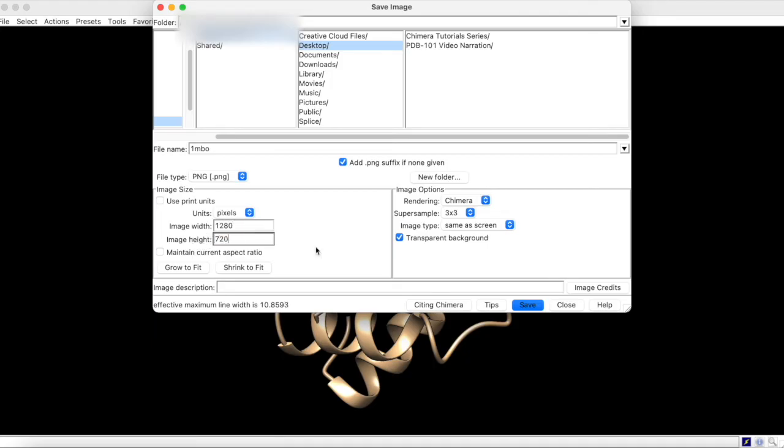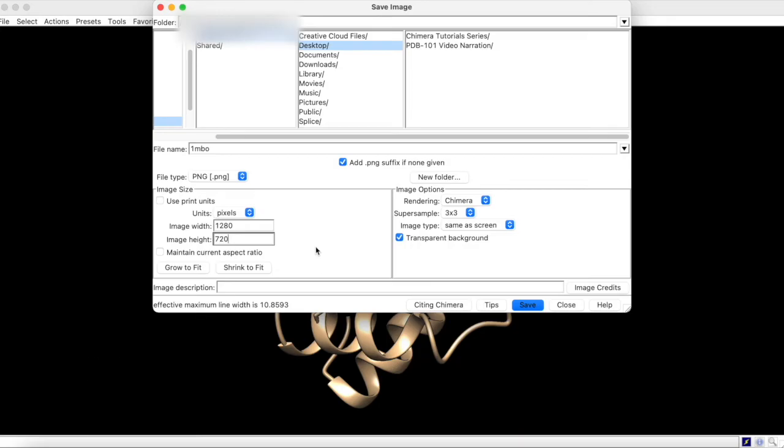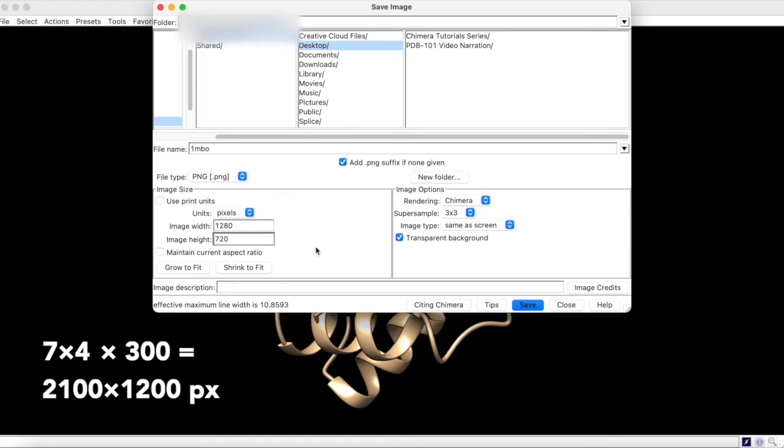As a side note, images for print publication require 300 pixels per inch of high quality image content. So, if you need to print an image that is, say, 7x4 inches, your dimensions, that is your resolution, would need to be 2100x1200 pixels.